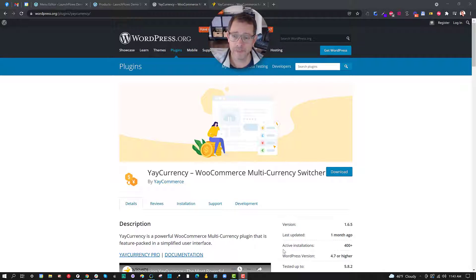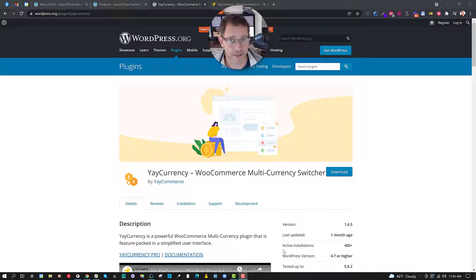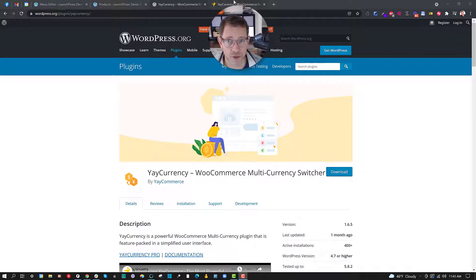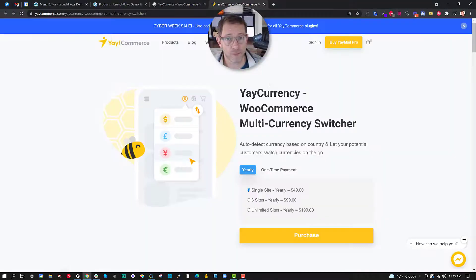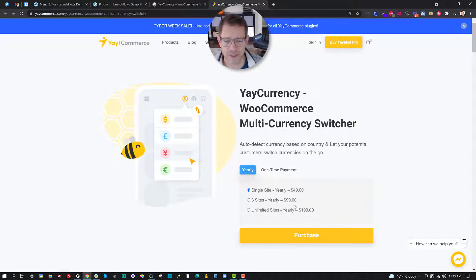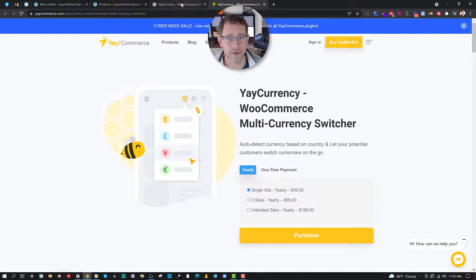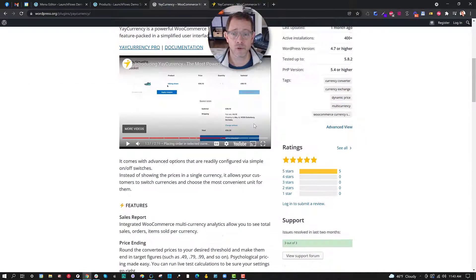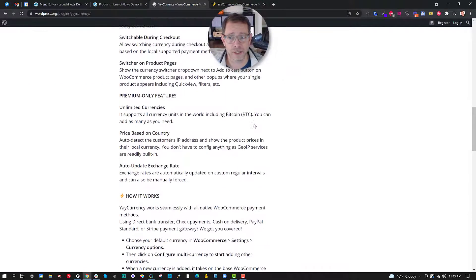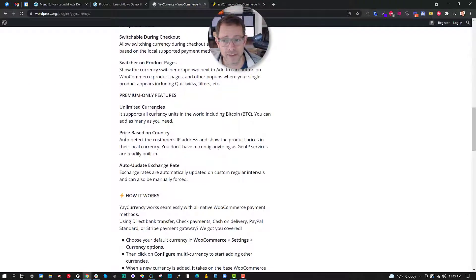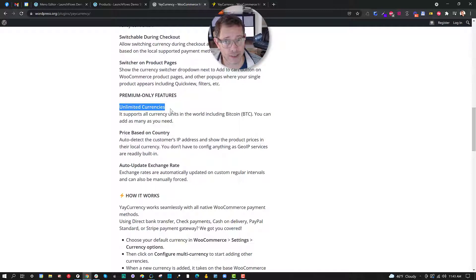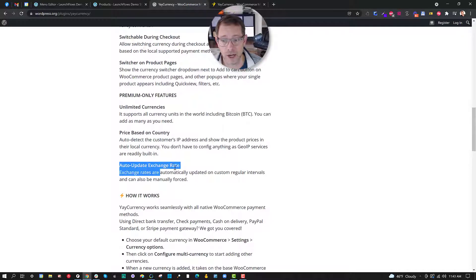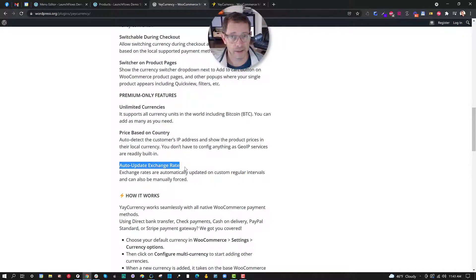Enter Yay Currency. It's a free plugin available on the WordPress repository or a premium upgrade for very inexpensive - it's like $49 here for a single site. You'll scroll down and you can see the difference in the premium. It gives you, as I'll show you, unlimited currencies, not just a single one to choose from, and then price based on country and auto-updating exchange rates.